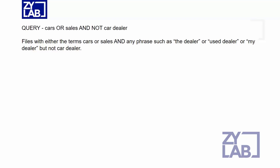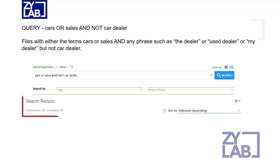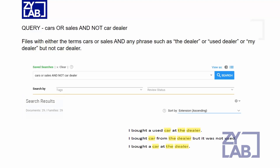Let's take a closer look at these two queries. In the query CARS or SALES and NOT CAR DEALER, the returned results include only documents where the terms CARS or SALES and any two-word phrase which includes the term DEALER as the second term. The results in the search return 29 documents. Here is a sample of how the search hits would look.